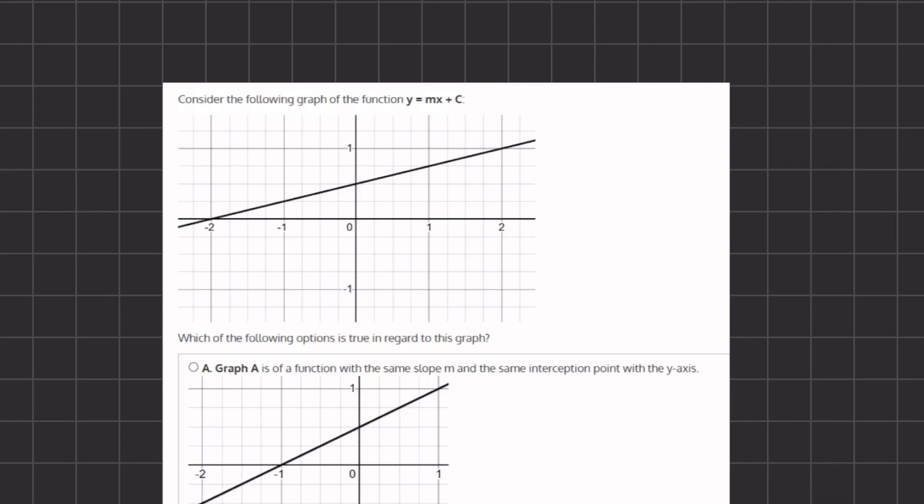In this problem, we want to find which of the following options is true in regard to this graph. In order to do so, a good approach is to find the slope and the y-intercept of this graph.